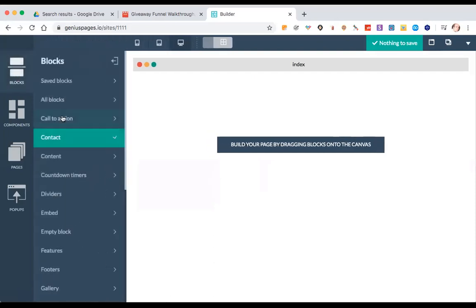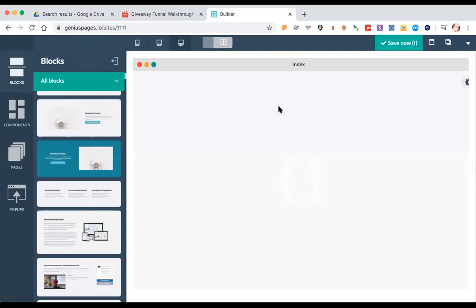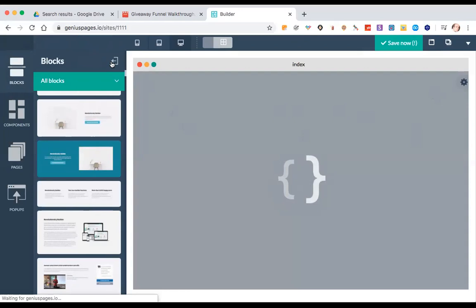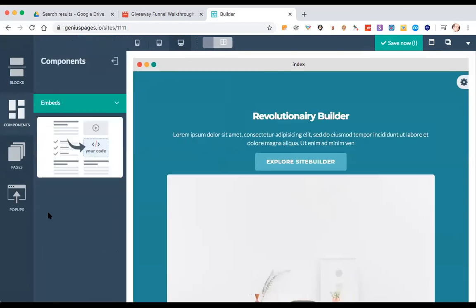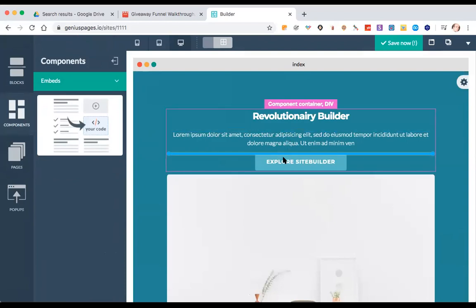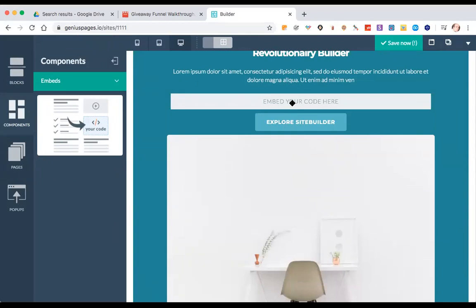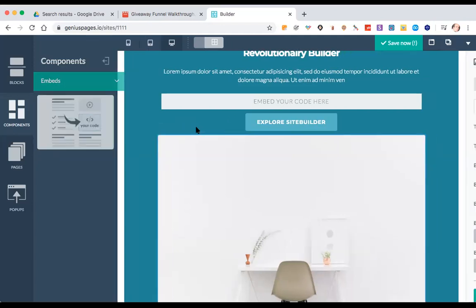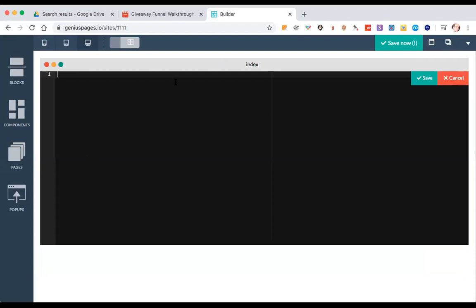This is an empty site, so let me just add something here. In Genius Pages, you go to 'Embeds,' and then you slide the code section over, and it'll say 'Embed your code here.' You'll have something similar to that in your builder. If you're not sure, put in a support ticket or go to the training videos for whatever web builder you're using, and find out where to put code in. Then paste the code that you just copied from Google Drive.